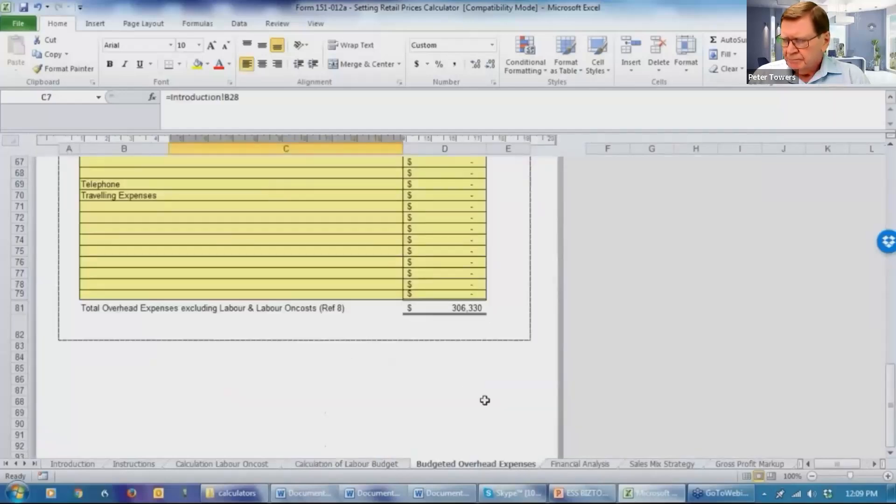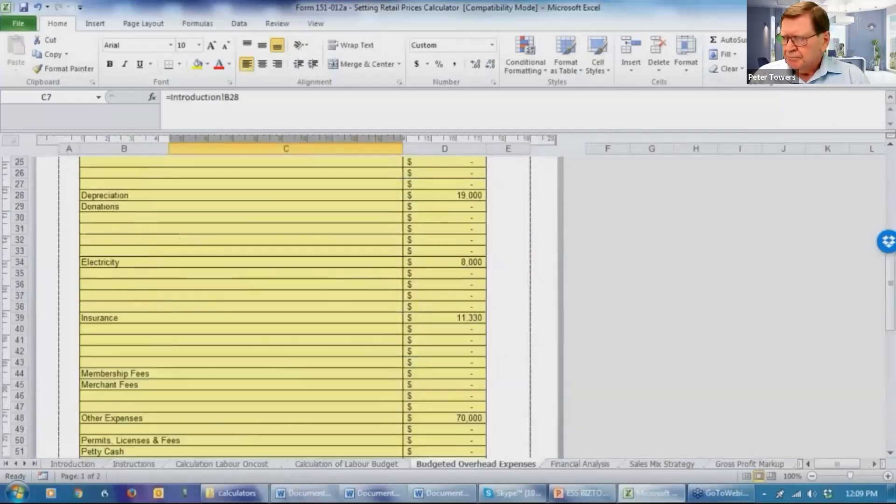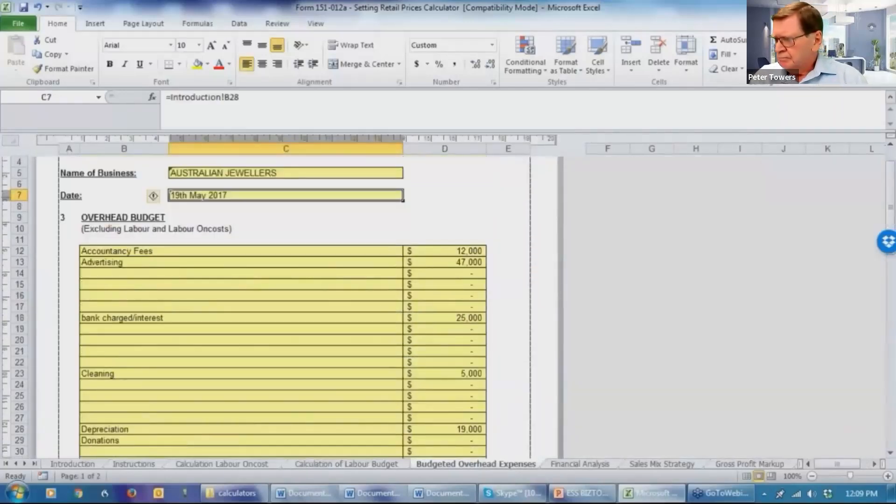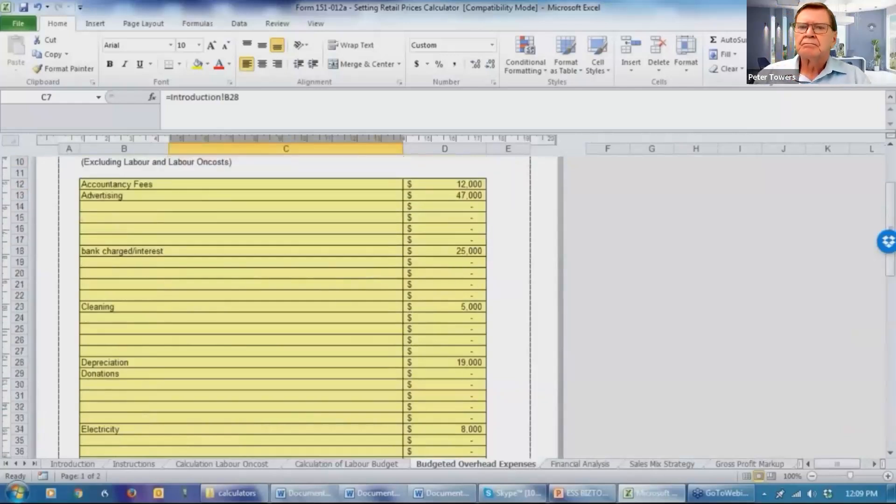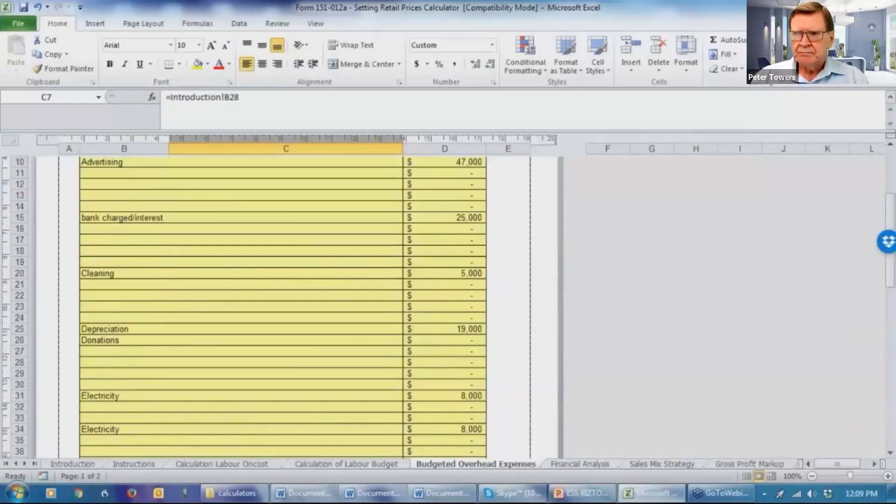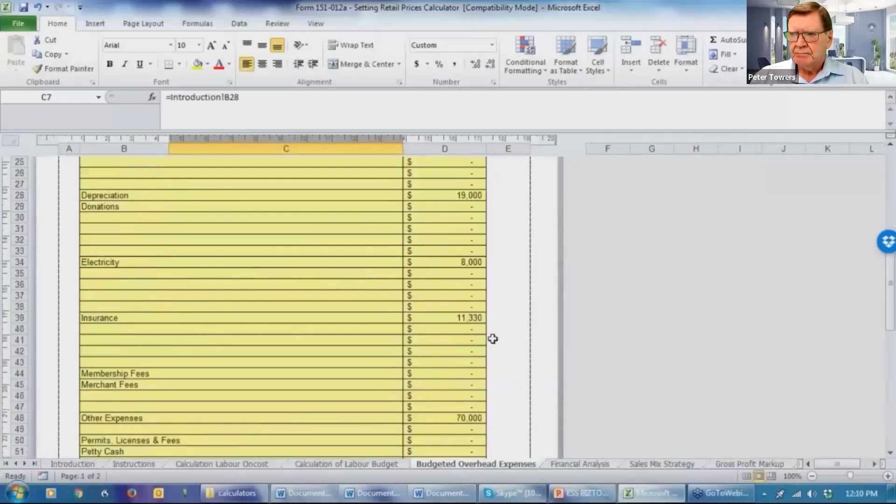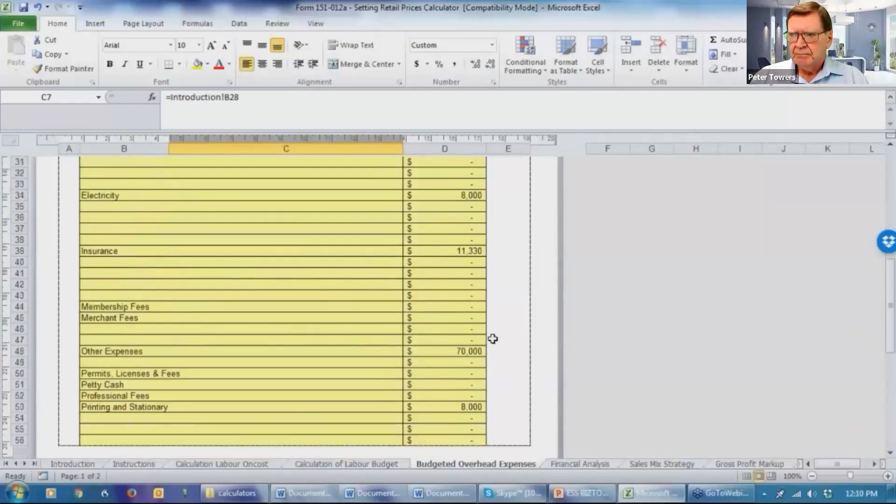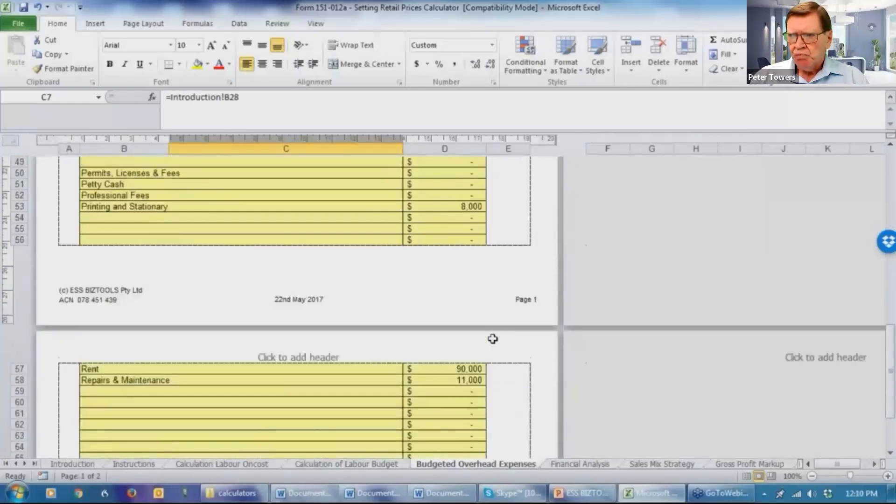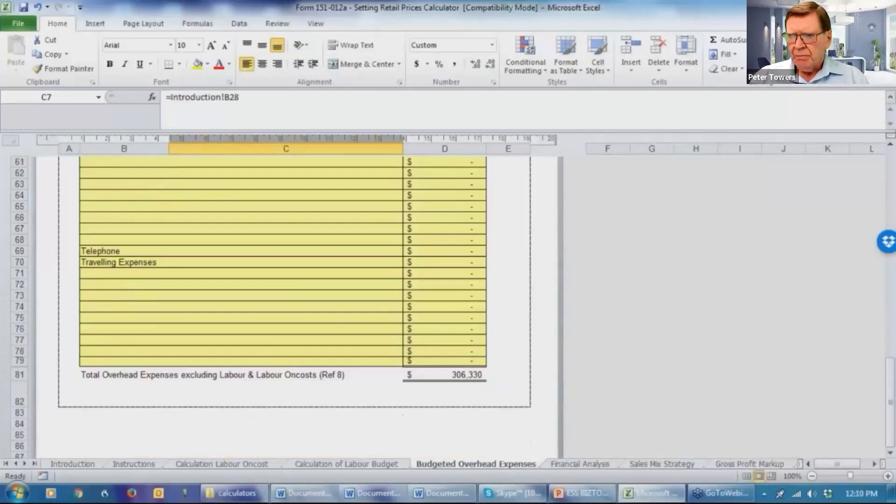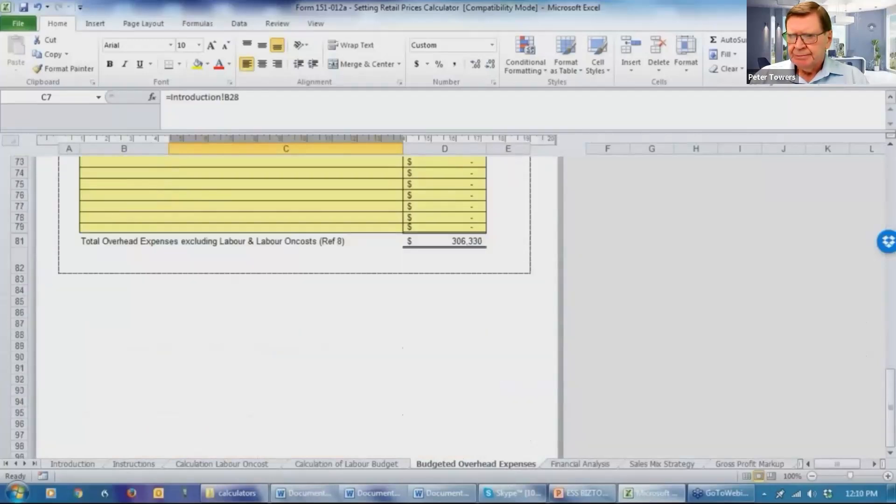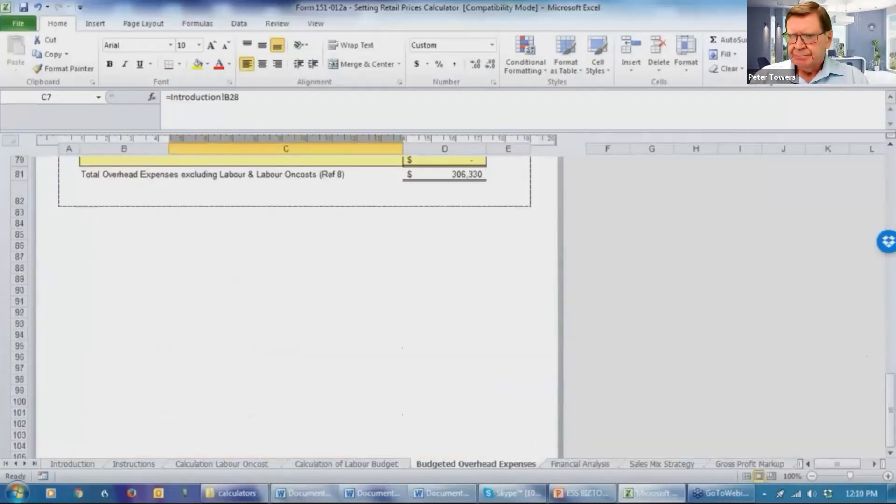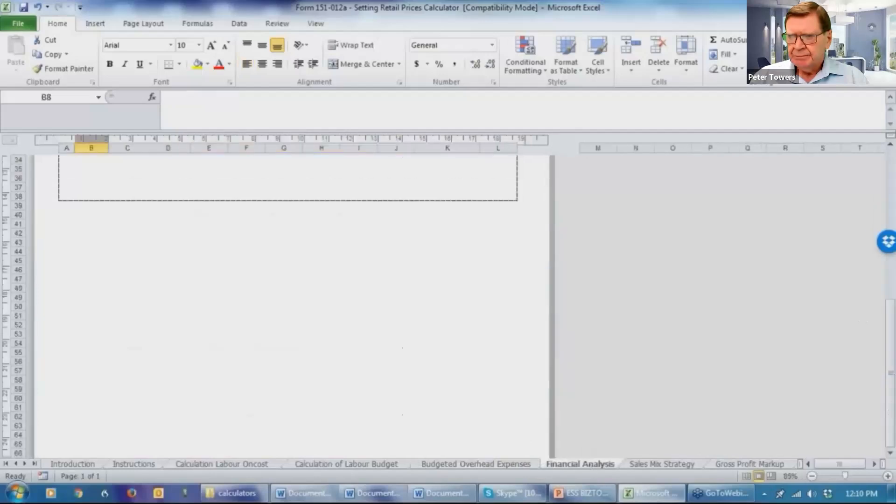The budgeted overhead expenses, there's a form prepared that you will need to complete. Obviously you can add expense items if you wish. We then move into the financial analysis.